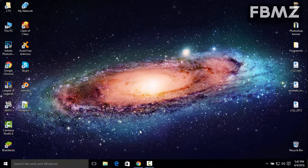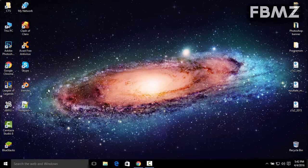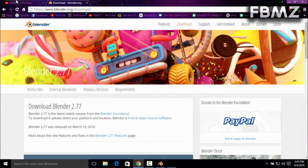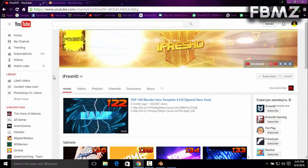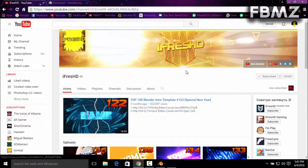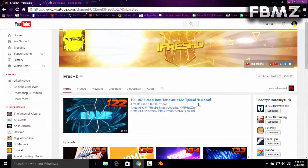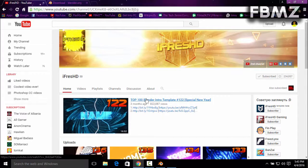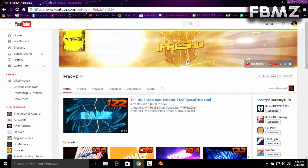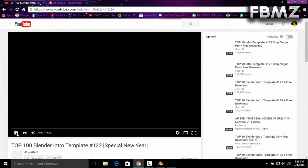So now what you need to do is get a template for free on YouTube. For example, I'm going to show you where to get them. It's actually pretty simple. You can go to iFresh HD, they provide the best free templates for Blender with amazing quality. Let's open Top 100 Blender Intro Templates.